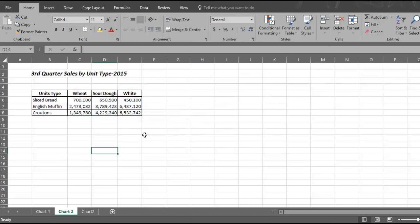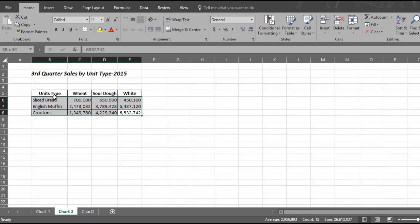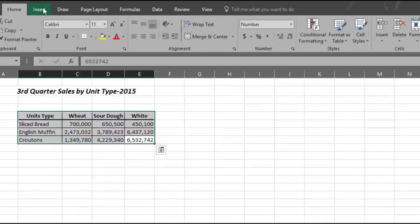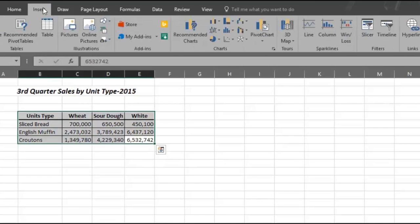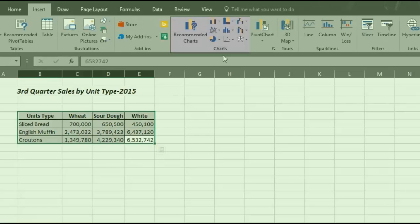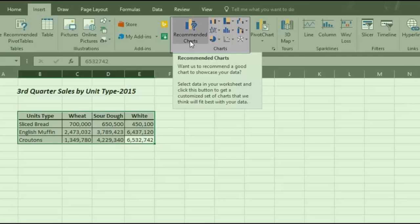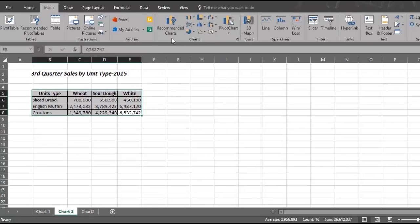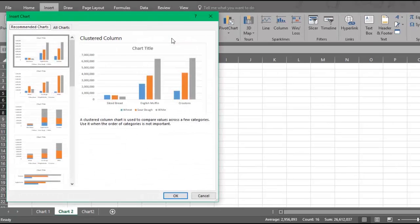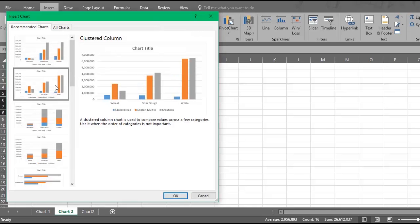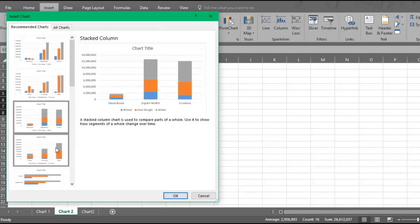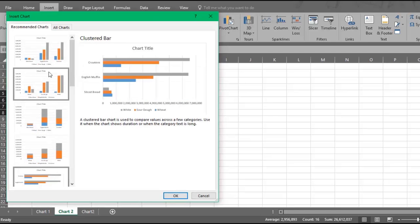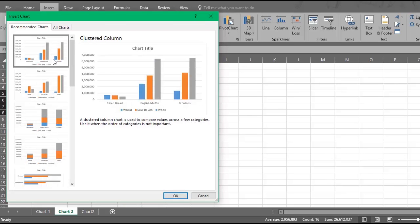Now we will show you a third way. First, select the data in this new chart called Third Quarter Sales by Unit Type 2015. Then go up and click on the Insert tab and scroll over to the section called Charts. Now go over to the left of the section called Recommended Charts. Click on Recommended Charts and this will bring up a dialog box with charts to choose from. When you hover over each one, you can see what each looks like in a preview box. Choose the preview you like best. We like the first one.